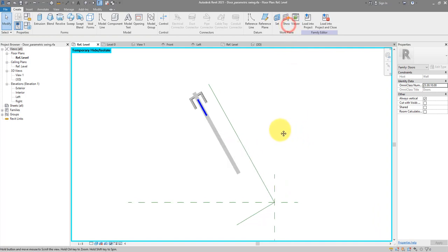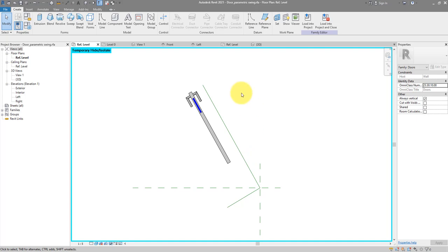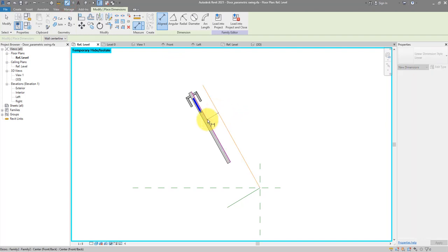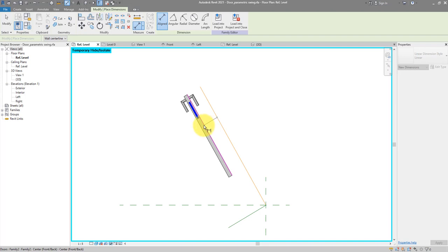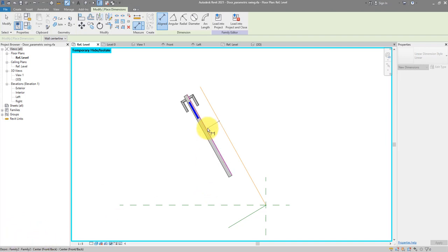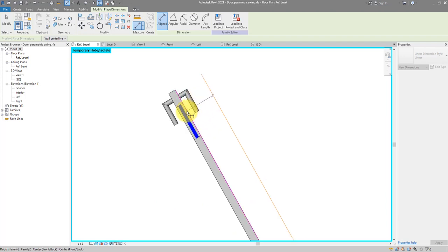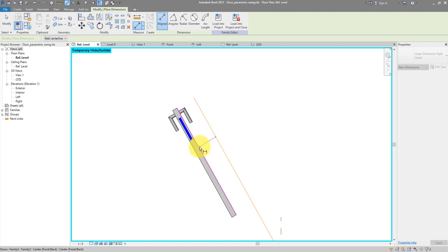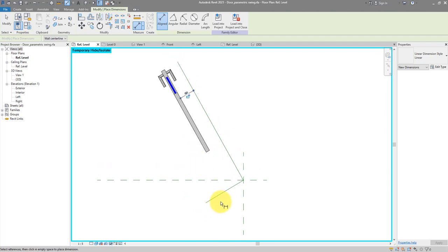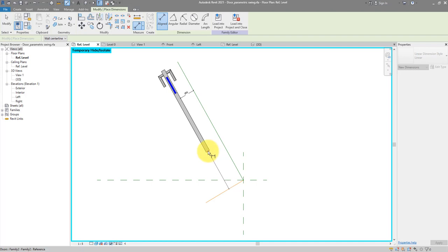Turn off the plane for clarity. Now for a key trick: make dimensions from the reference plane to this panel. When snapping to the panel, check the status bar to make sure it says 'center front back' — we want to dimension from reference line to plane, not to the face of the vision panel. Do the same from the other reference line — always dimension to a reference plane, not to the geometry.